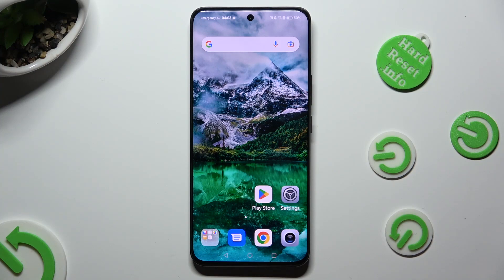Hi! In front of me is Honor 90, and today I would like to show you how you can change font style.